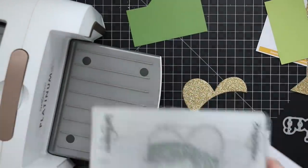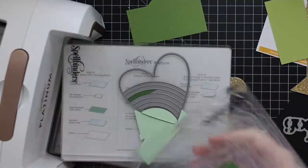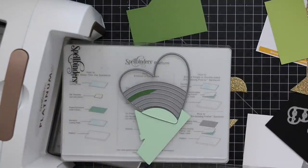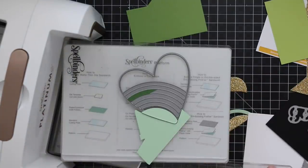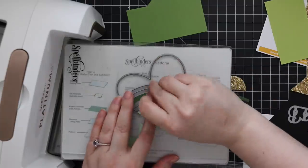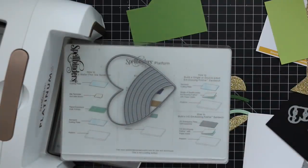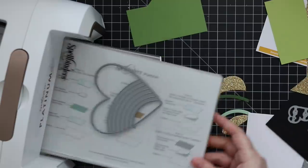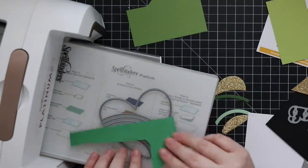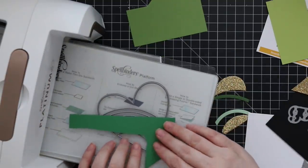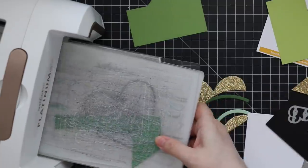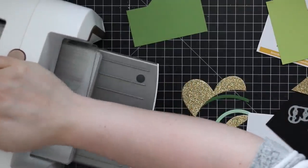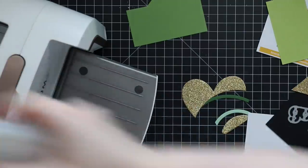I am die cutting face up, which is technically what is recommended by the manufacturers anyway. But all of us, we all die cut face down because it's easier. But this time I flipped everything around and I'm die cutting face up so I can see what I'm doing.